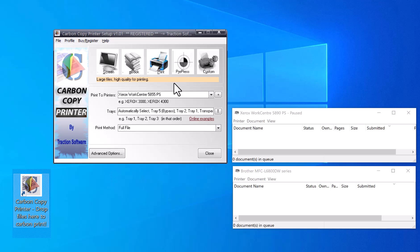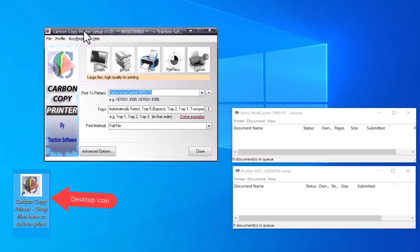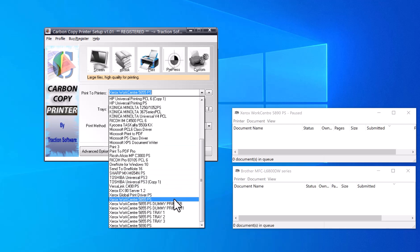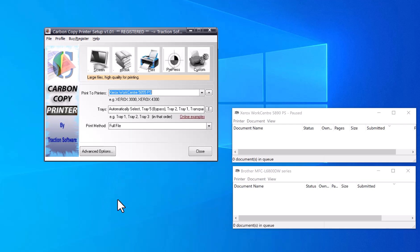To do this, first you need to install Carbon Copy Printer. Then you double-click on the icon on the desktop and it will come up with this interface for the configuration. Then you select your main printer that you want to print to. In this case, it's going to be Xerox Work Center, and then...